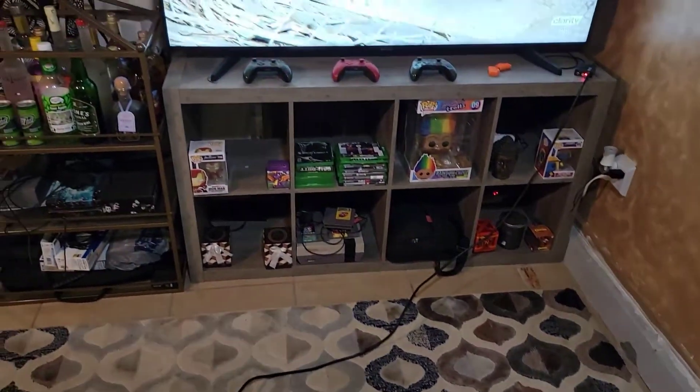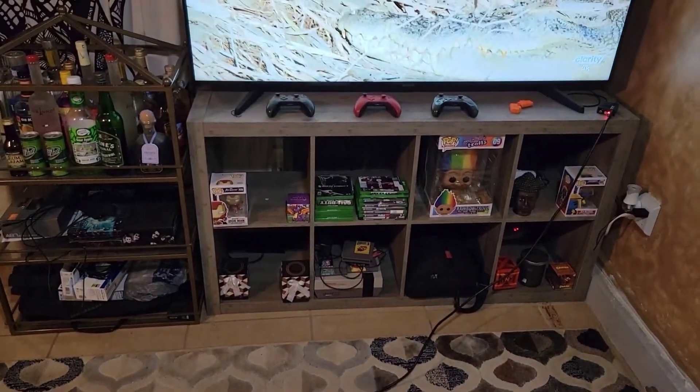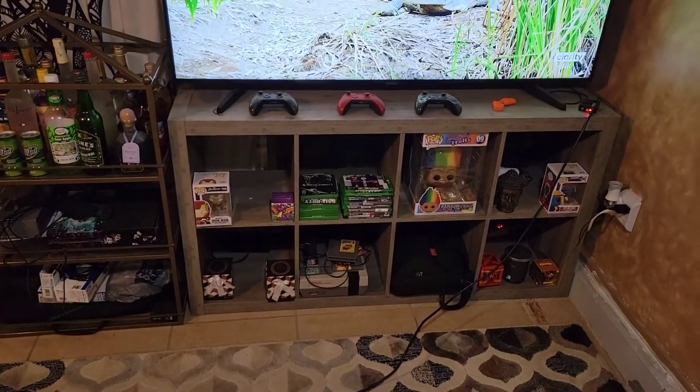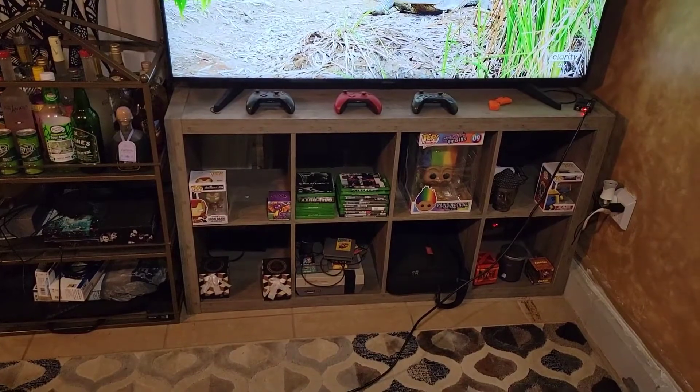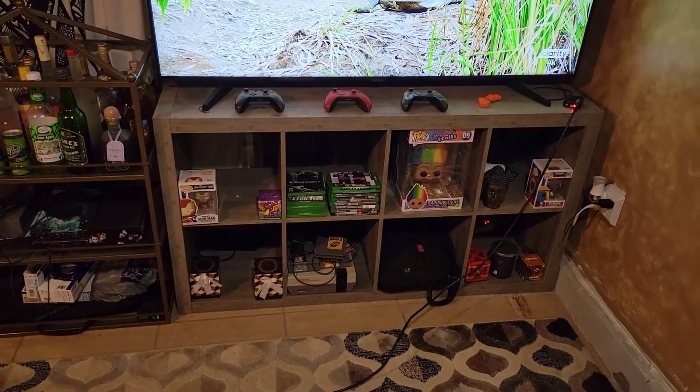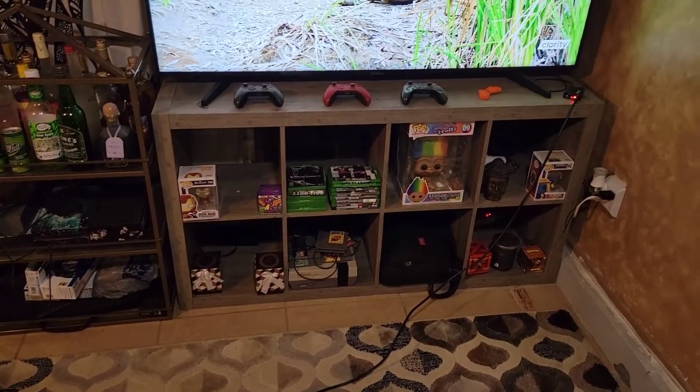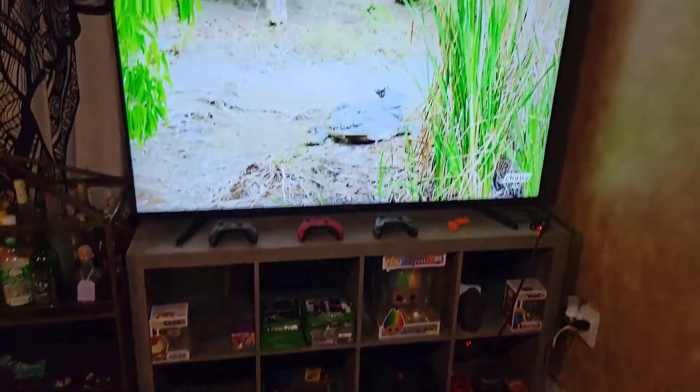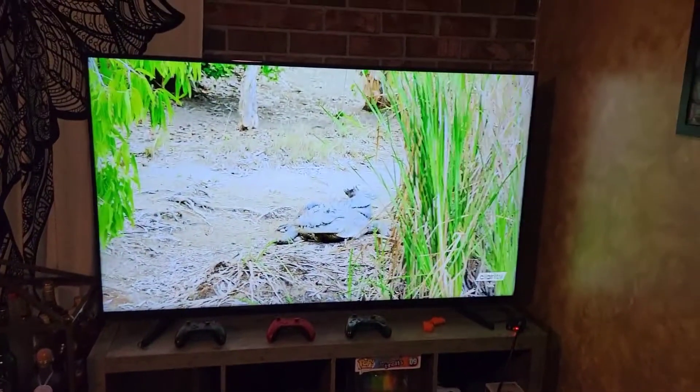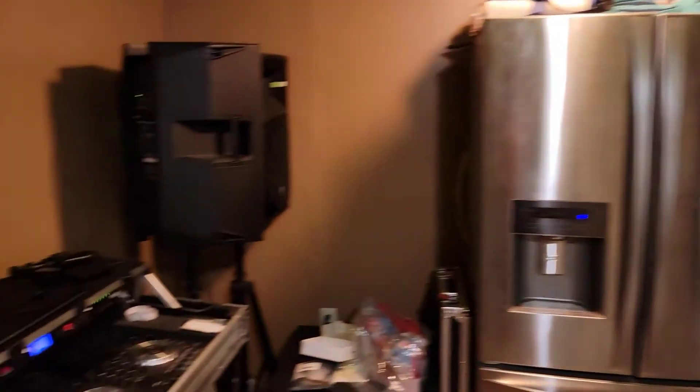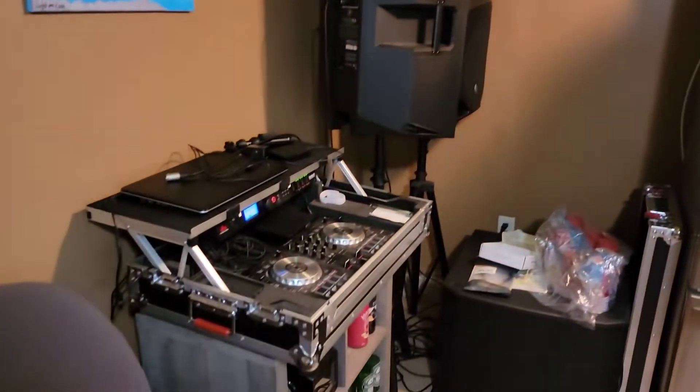What's up beat gang, it's your boy Roro and I'm back with another video guys. This is just gonna be a simple video. As you can see I got my TV here and I got my DJ system over here.